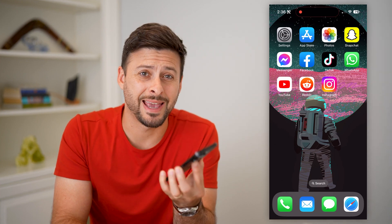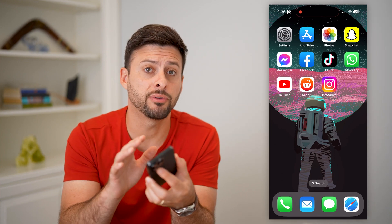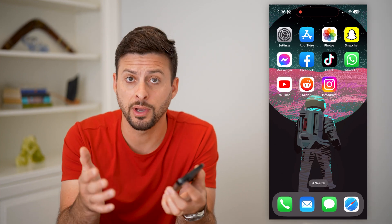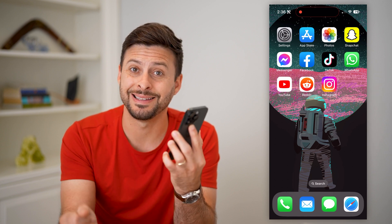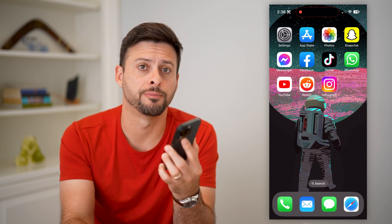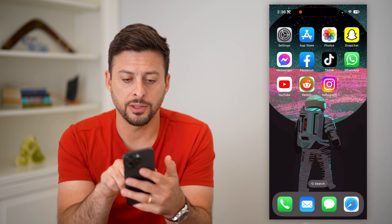Here's how to delete your Reddit account on your iPhone. If you have your iPhone and you have the Reddit app, you can easily and quickly delete your account. I'm going to show you how to do that.